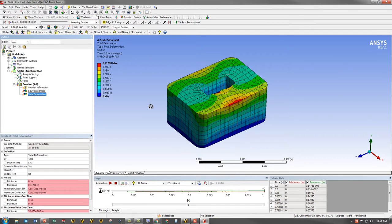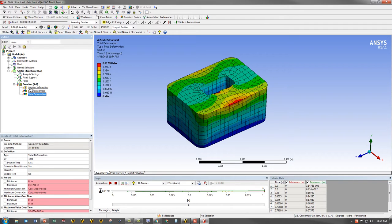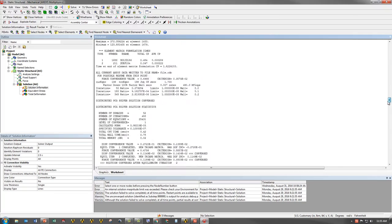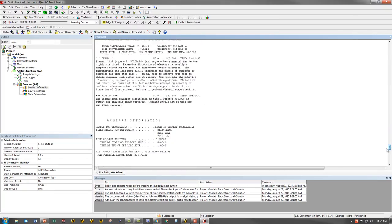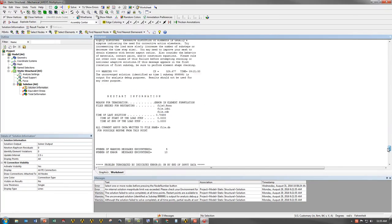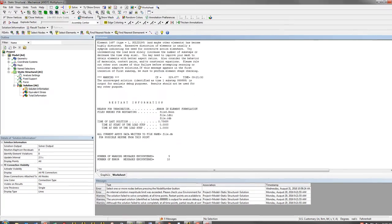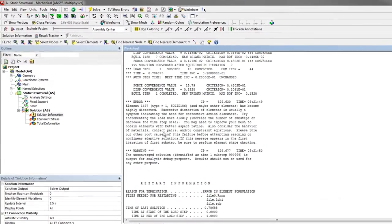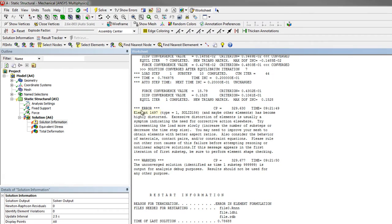So here we are in ANSYS Mechanical. I have a simulation that has failed. What I would normally do is go to the solution information, scroll down to the bottom, and try to find any error messages to find out why it might have failed. What I see here is that it gives me an error that says element 1497 has become highly distorted.